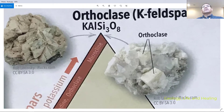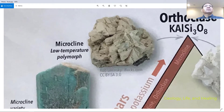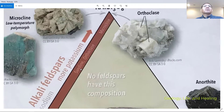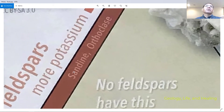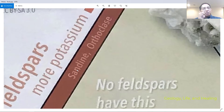Within the orthoclase group we also have microcline, a low-temperature polymorph, and sanidine. Sanidine shows up in volcanic rocks and you can mainly find it in andesite.